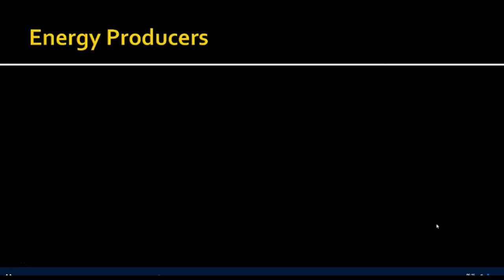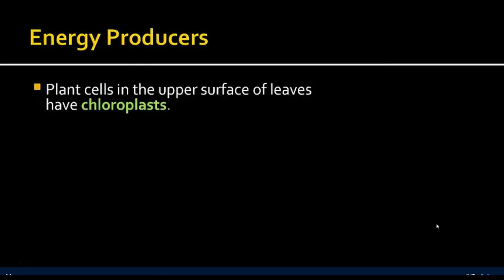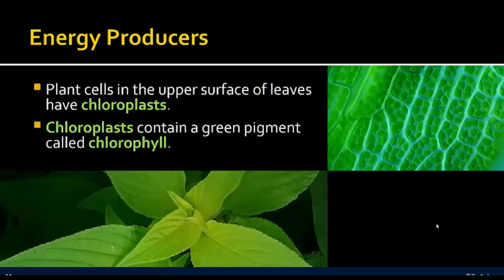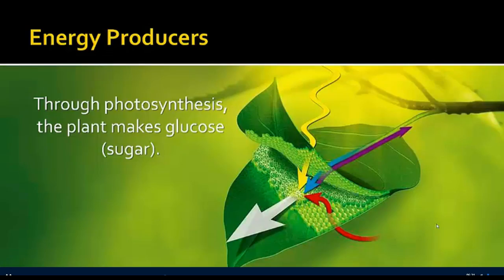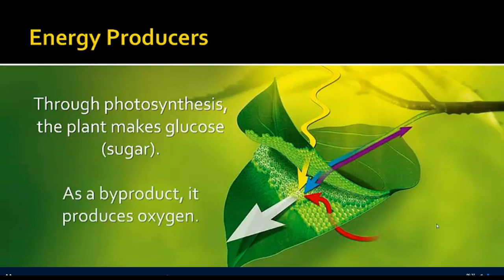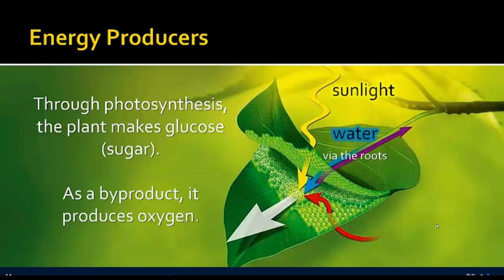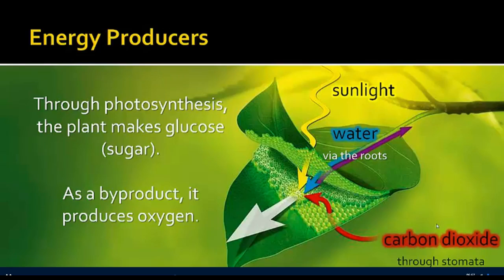The upper surface of leaves contains chloroplasts with the green pigment chlorophyll. Through photosynthesis, the plant can make glucose — a form of sugar — and as a byproduct also produces oxygen. The process starts with sunlight absorbed by chlorophyll pigments, water taken up by the roots, and carbon dioxide absorbed through the stomata. With sunlight, water, chlorophyll pigments, and carbon dioxide, the plant can produce glucose, which is delivered to the rest of the plant cells.